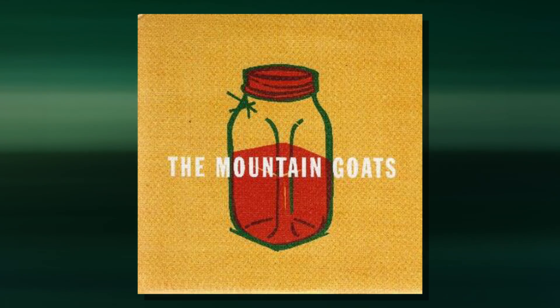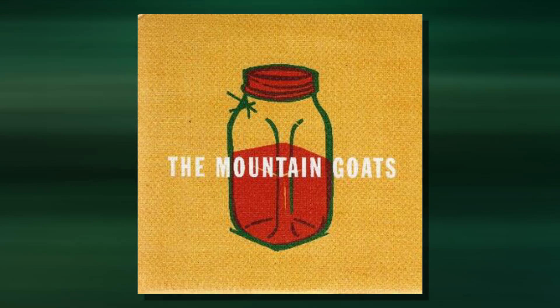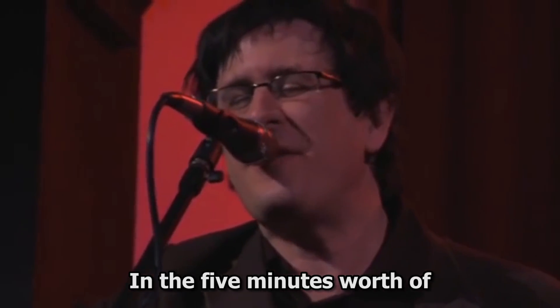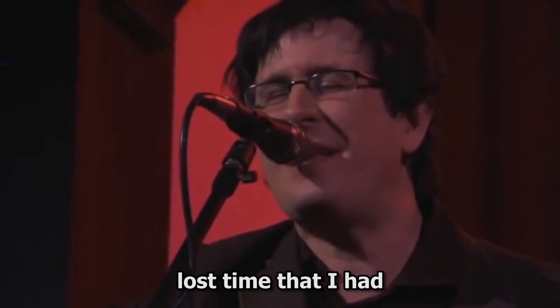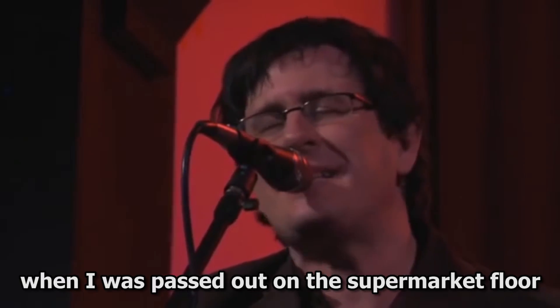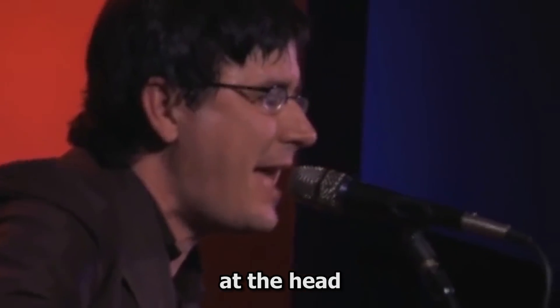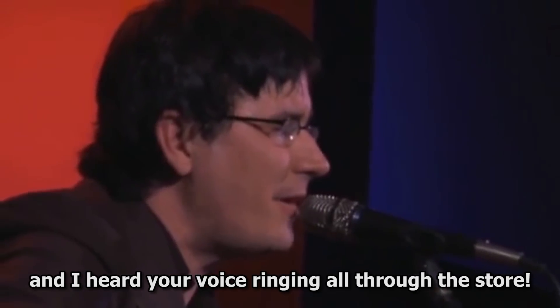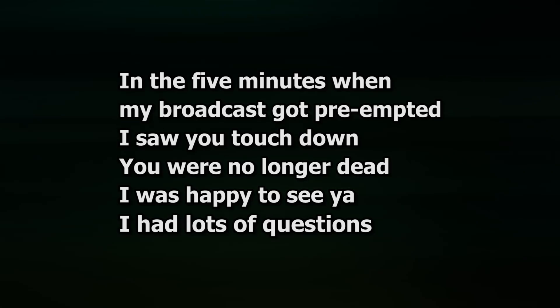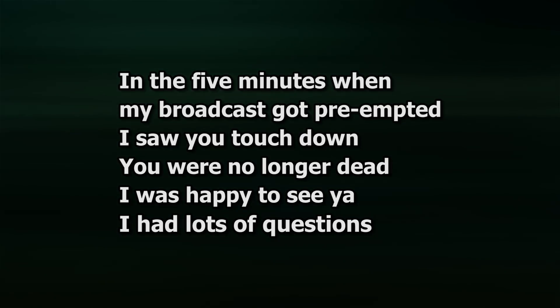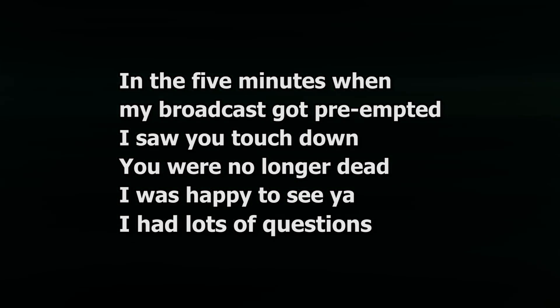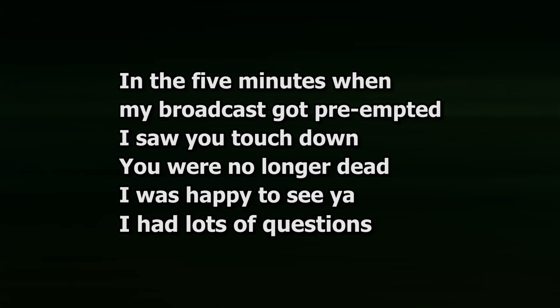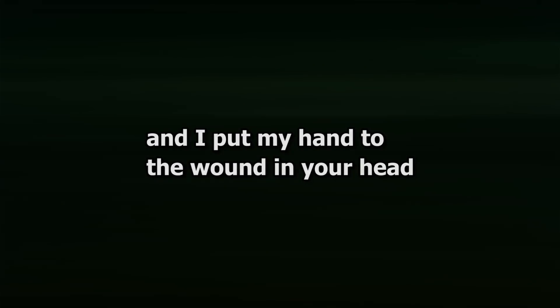Store by The Mountain Goats, also known as Isle I think, is about seeing a vision of a dead friend while passed out on the floor of a supermarket. In the five minutes when my broadcast got preempted, I saw you touch down, you were no longer dead, I was happy to see you, I had lots of questions, and I put my hand to the wound in your head.